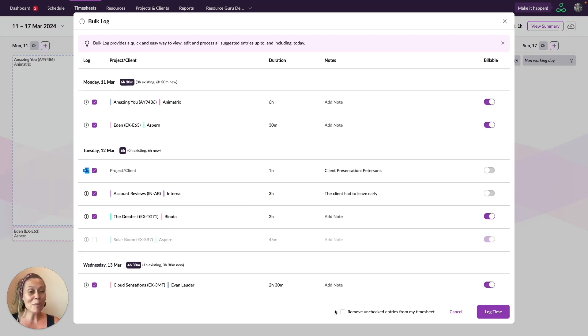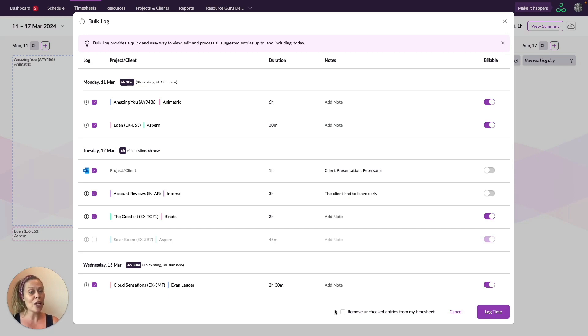If you don't plan to log time for those entries later on, you can completely remove them from your timesheet by ticking this box.